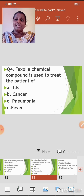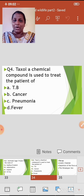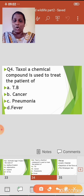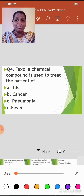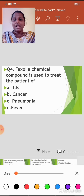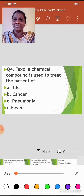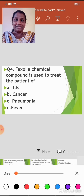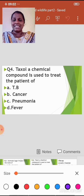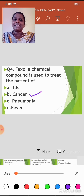Question 4: Taxol, a chemical compound, is used to treat patients of — Option A: TB; Option B: Cancer; Option C: Pneumonia; Option D: Fever. The correct answer is Option B — Cancer.